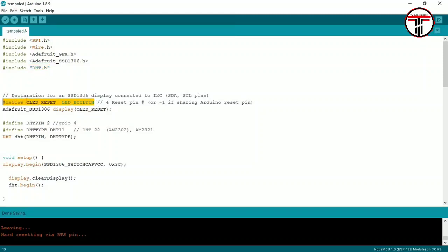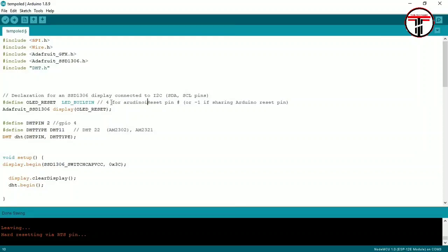Define OLED Reset as the LED builtin pin. For NodeMCU, the LED builtin is Arduino pin number 4. We have the DHT pin set to GPIO 4, which is NodeMCU D4. We connect it.